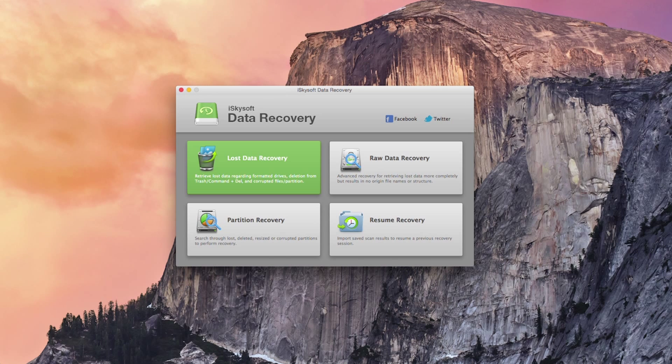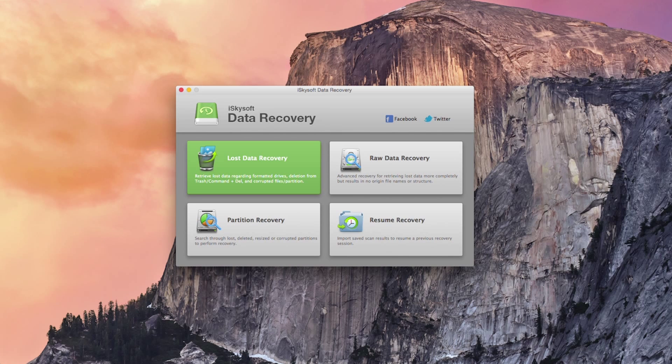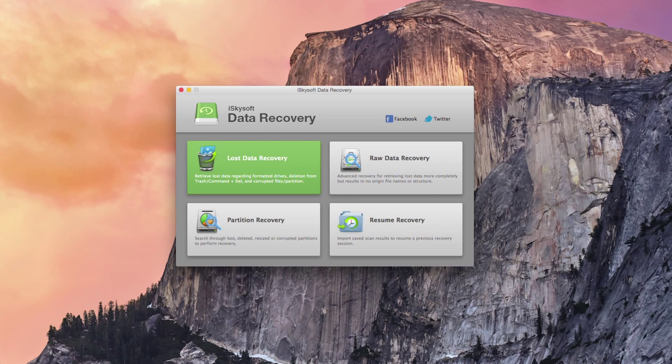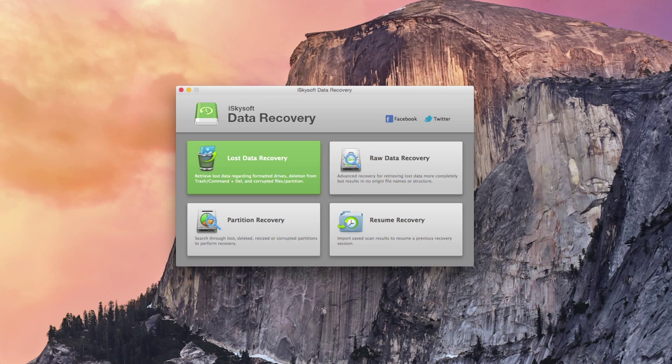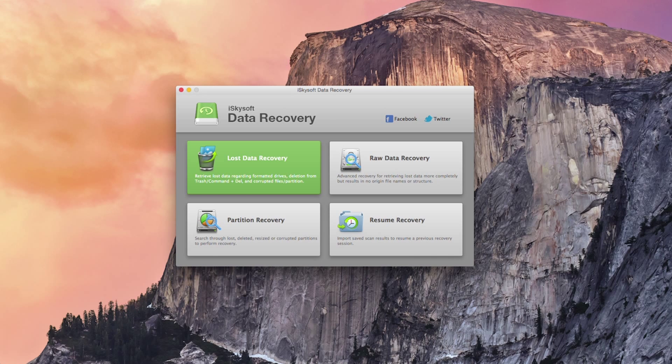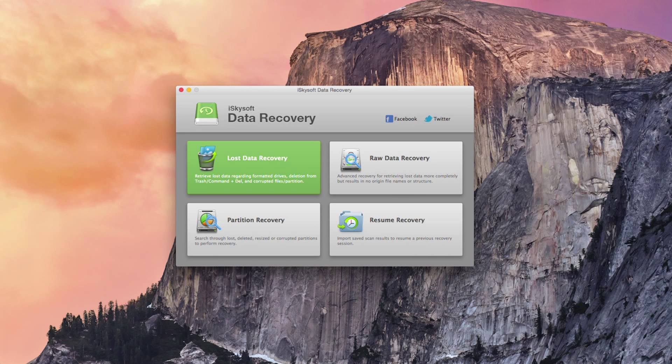In addition to lost data recovery there are also raw data recovery and partition recovery options for more advanced recovery as well as being able to resume recovery from a saved scan. Users can also additionally enable a deep scan feature to get a better result.